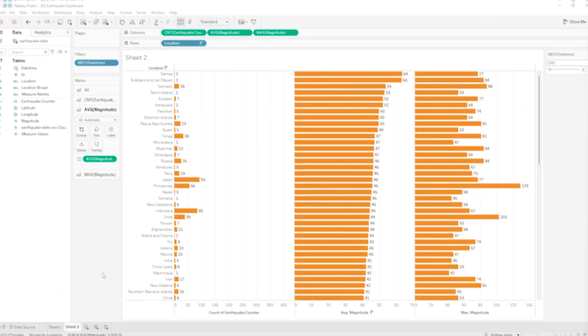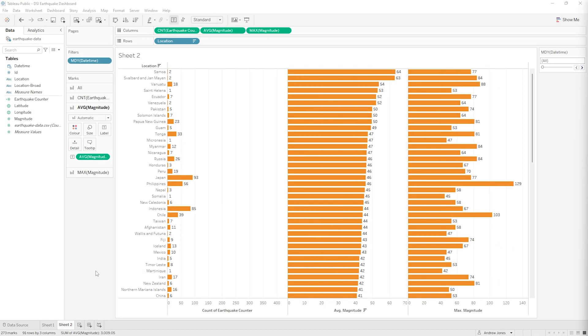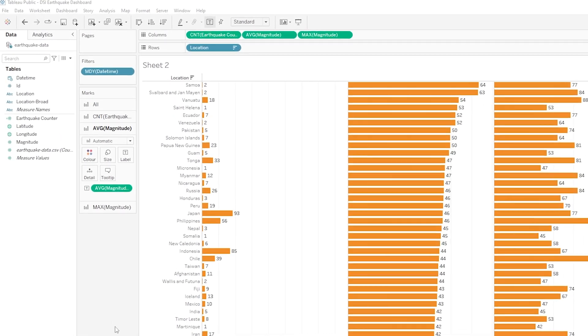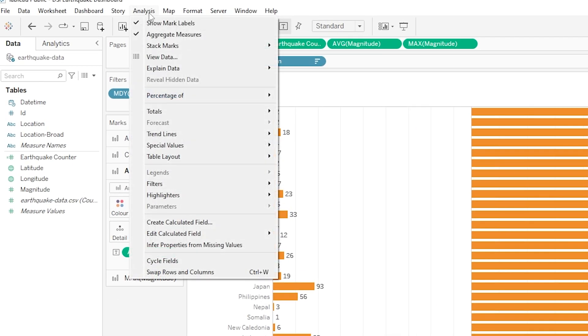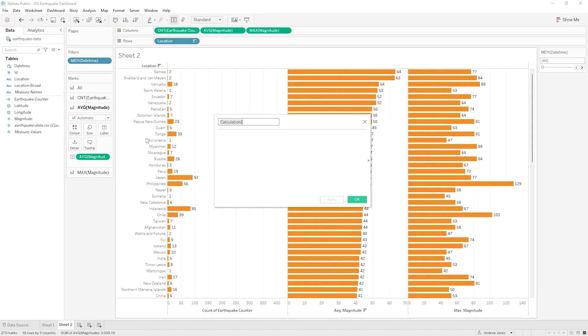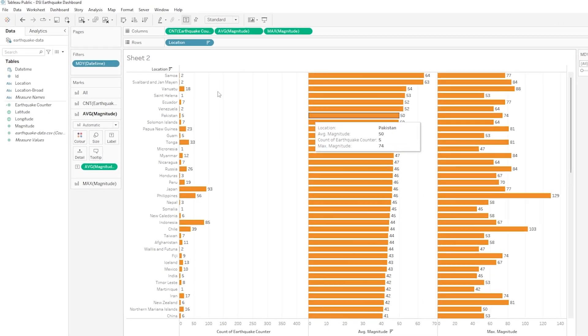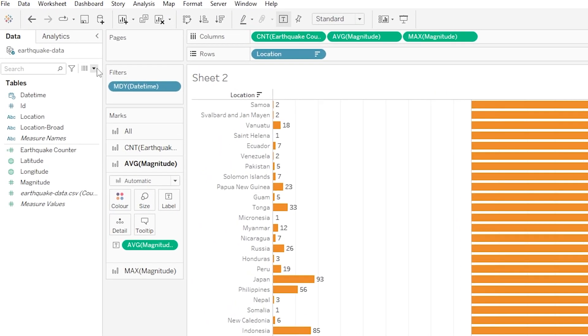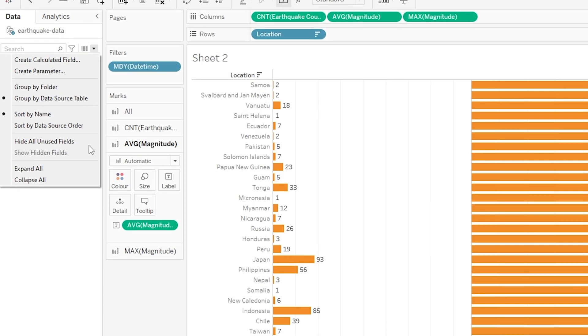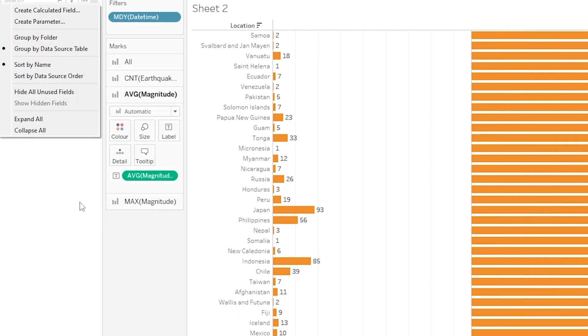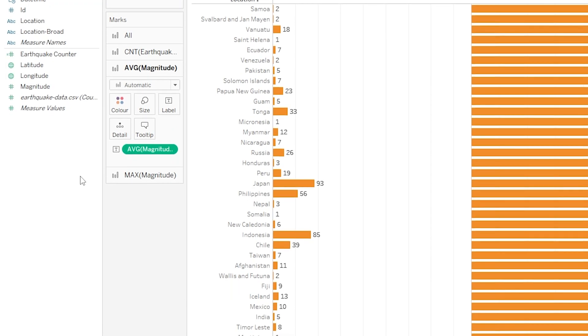So let's start right at the top. To create a calculated field we have several options. We can go up to Analysis here in our menu bar at the top and then all the way down to Create Calculated Field. As another option we can click the little drop-down here at the top of our data tab to the left of our screen and again we would click Create Calculated Field, like we did when we created our very simple earthquake counter calculated field.